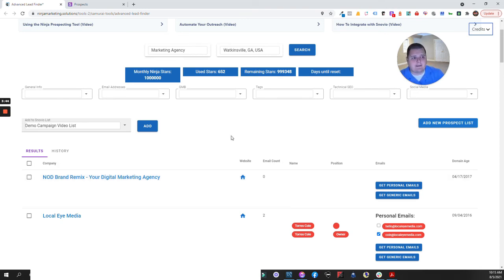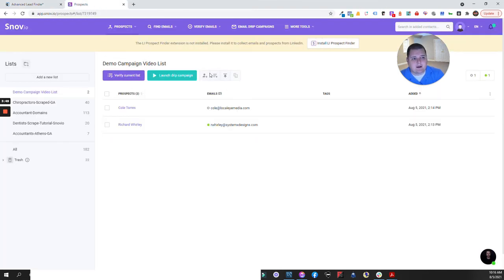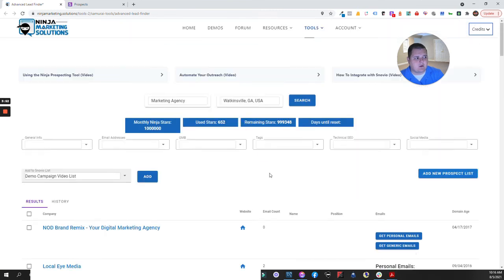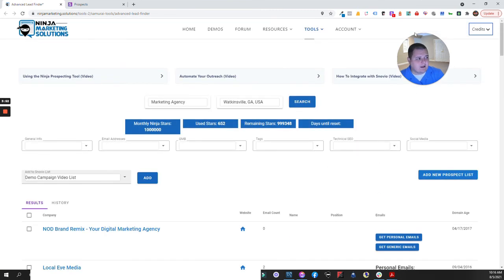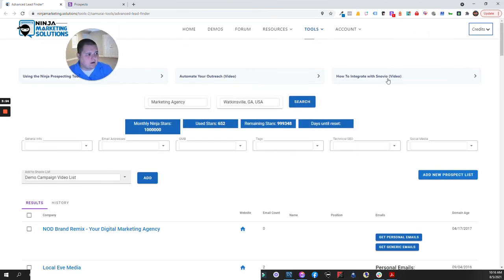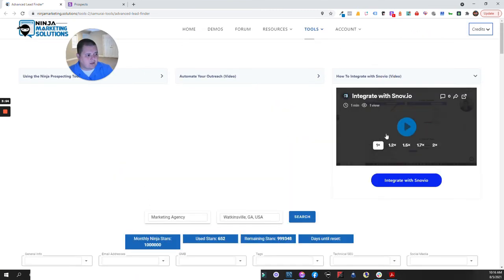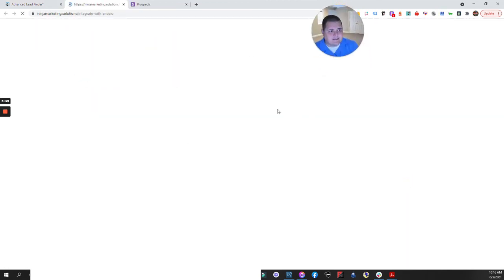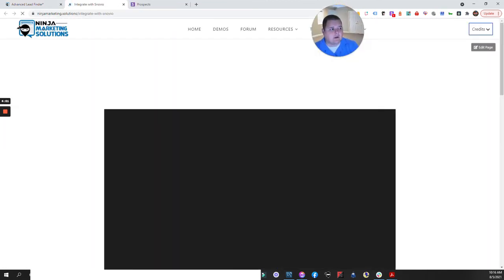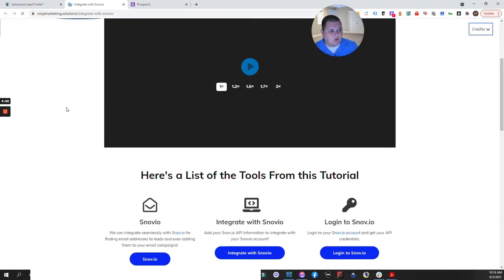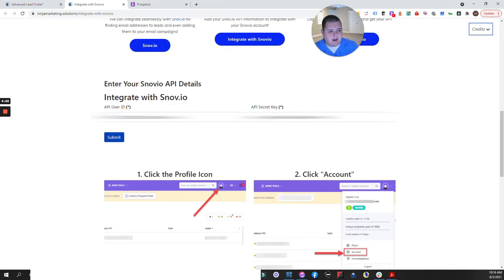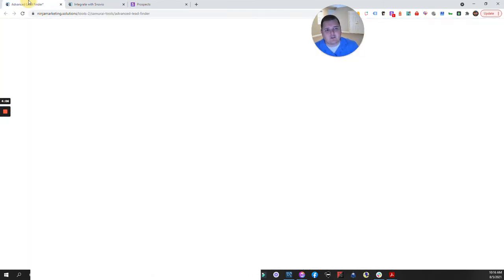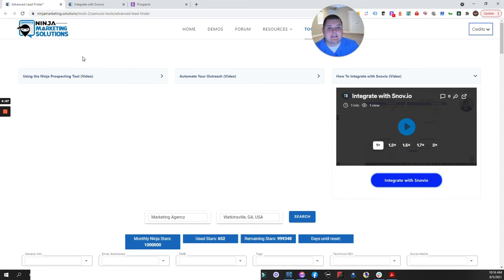If you've got any questions on this feel free to let me know. Highly recommend Snovio. Highly recommend the integration. We've got a video up here on how you can integrate with Snovio into our platform, as well as an easy form. Literally all you have to do is enter your API user ID and secret key, hit submit, and you're in good shape guys. I appreciate it. I hope this really helped you out and if you have any questions feel free to let me know. Thanks.